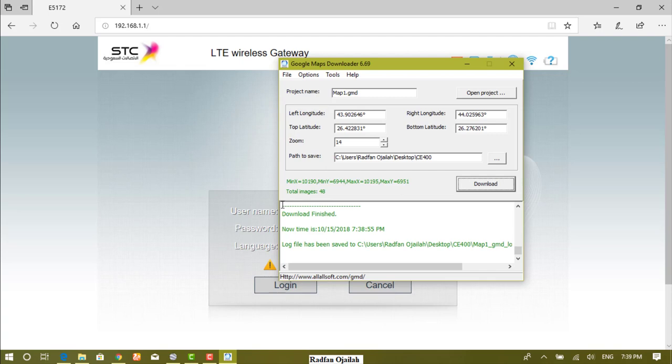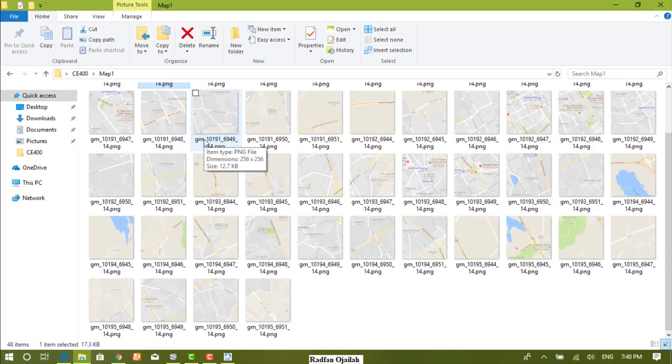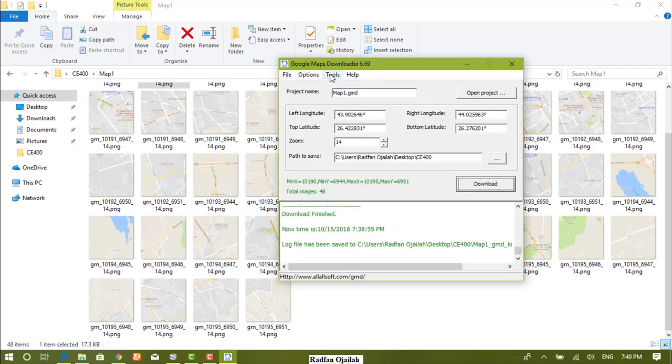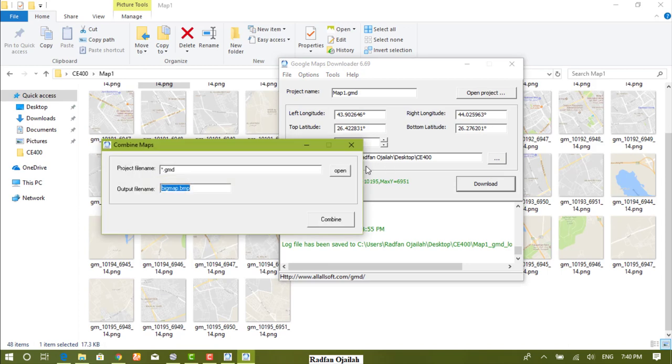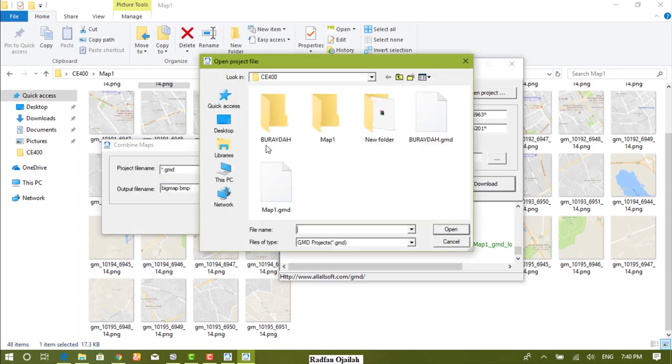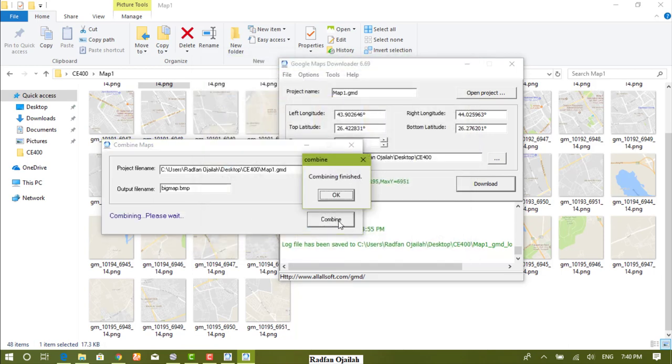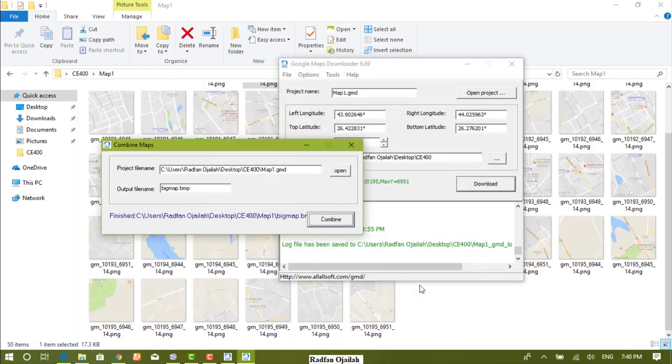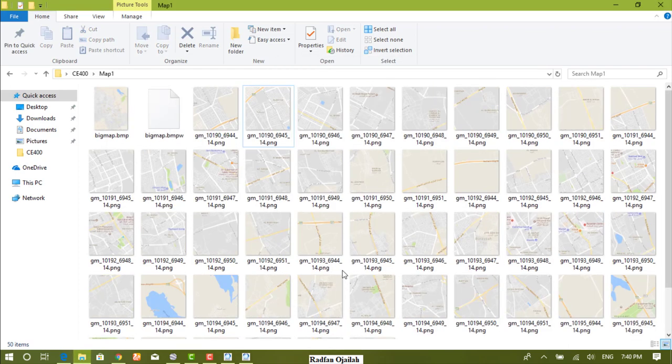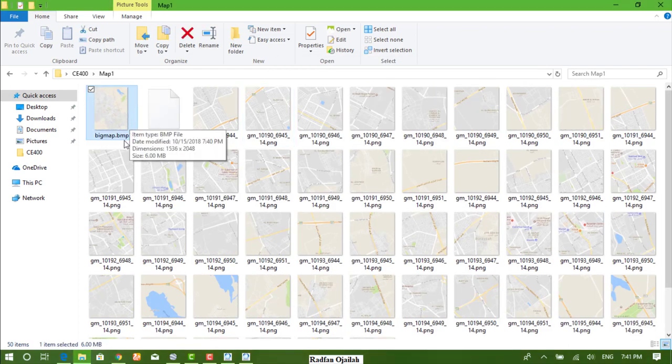After downloading the map, just open the destination folder. There are a lot of small parts of the map, so we want to combine these parts into one single map. Go to tools, combine images, then open. From here select the name of the map. You will notice that a single map will be created and it has an extension of bitmap.